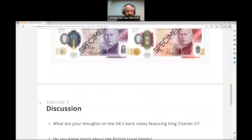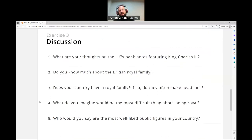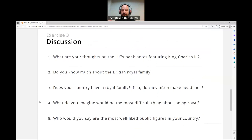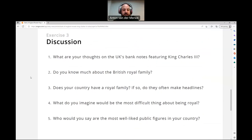Okay, let's move on to our discussion questions. I'm going to read the question. You can hit pause before or after I answer it. If you want to listen to my answer first, you can respond to that, or you can just answer afterwards. If you want to answer before without my influence in any way, then you can listen to what I say and see if we have similar ideas or if we disagree on certain things. Number one: what are your thoughts on the UK's banknotes featuring King Charles III? Yeah, I suppose it's expected. He's the new king and they should probably put his face on the money now.